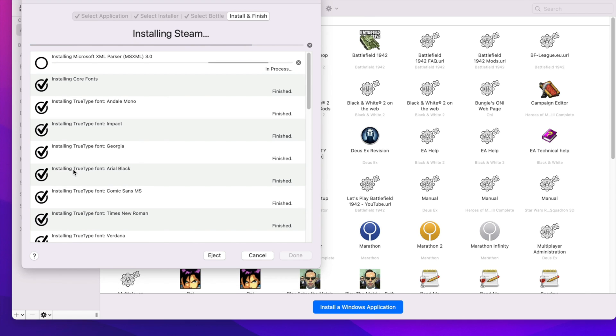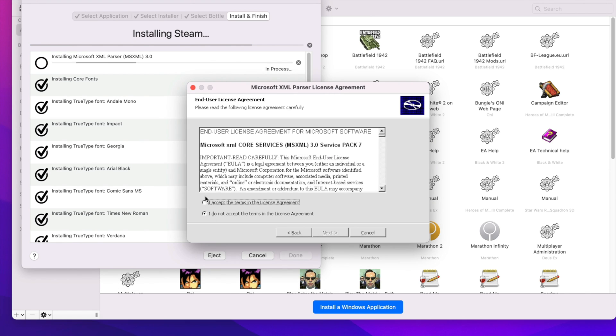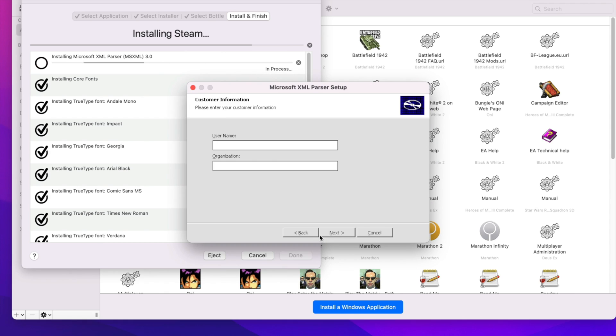What you're doing when you're installing Crossover is you're making a virtual machine. A virtual machine is essentially a computer being run within your own computer.